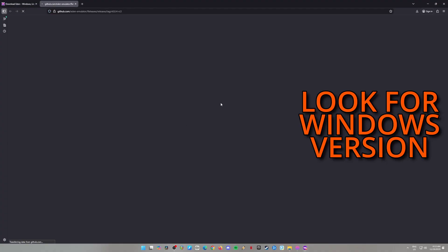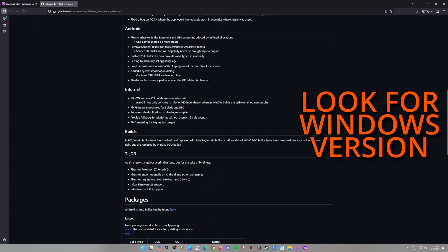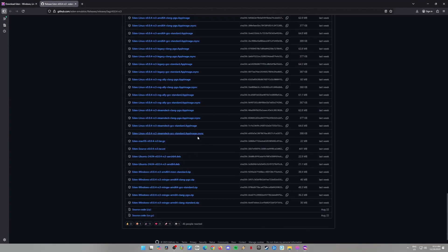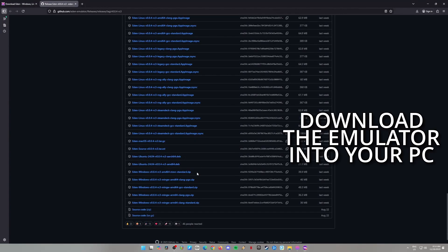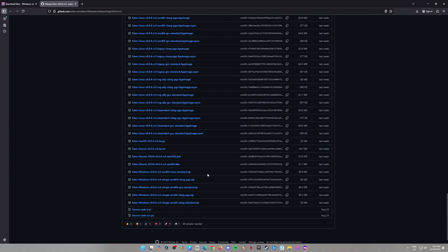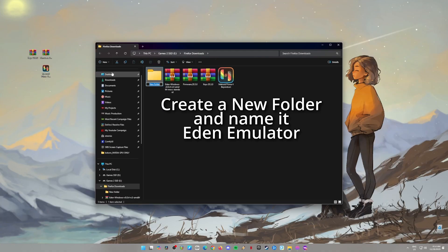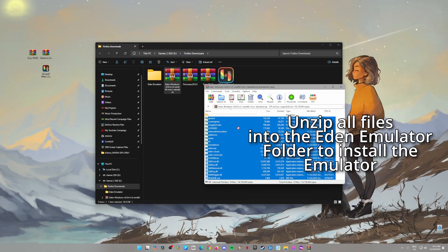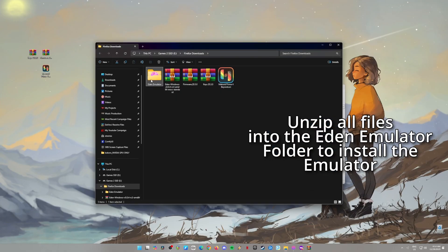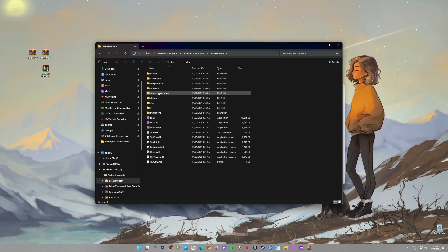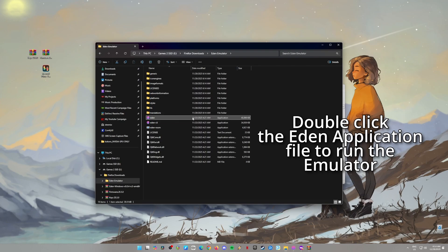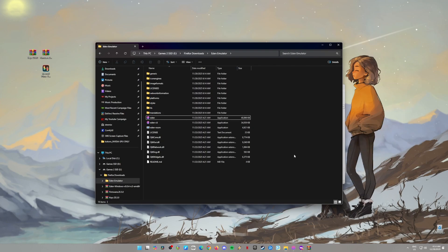Next, scroll down until you see the Eden Windows zip file in the Assets section. Click it to download. Once that's done, it's time to install. Create a new folder called Eden Emulator and unzip all the files you just downloaded into that folder. Now open up the folder, find the Eden app, and double-click to run it. You've just launched the emulator.